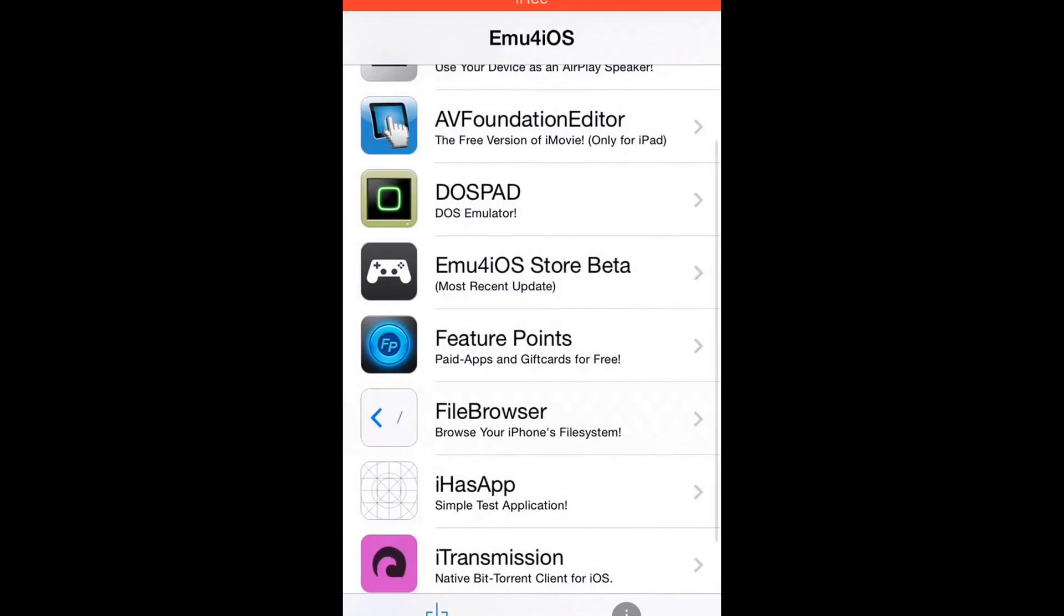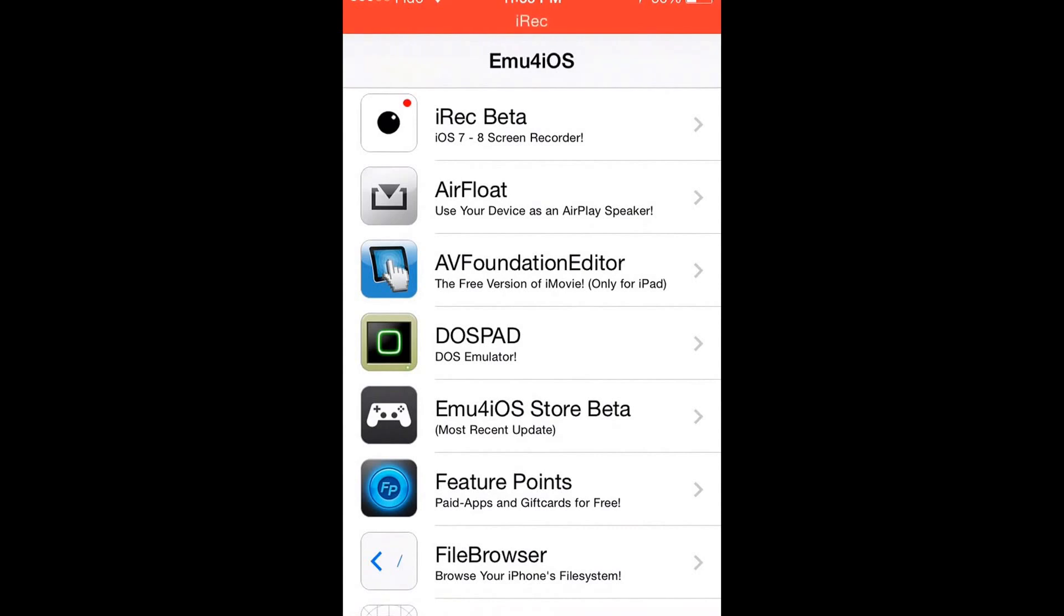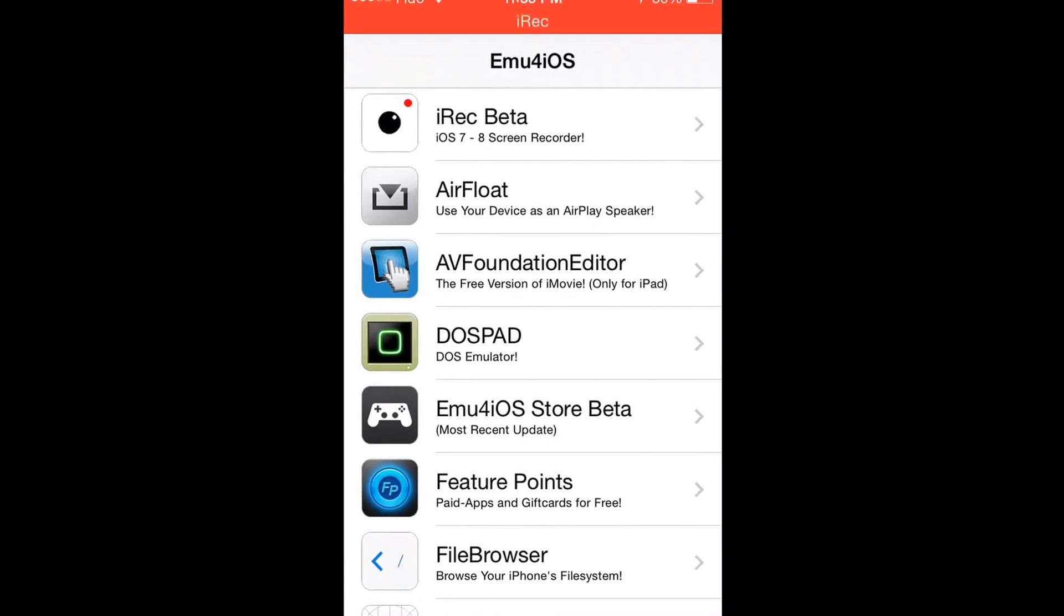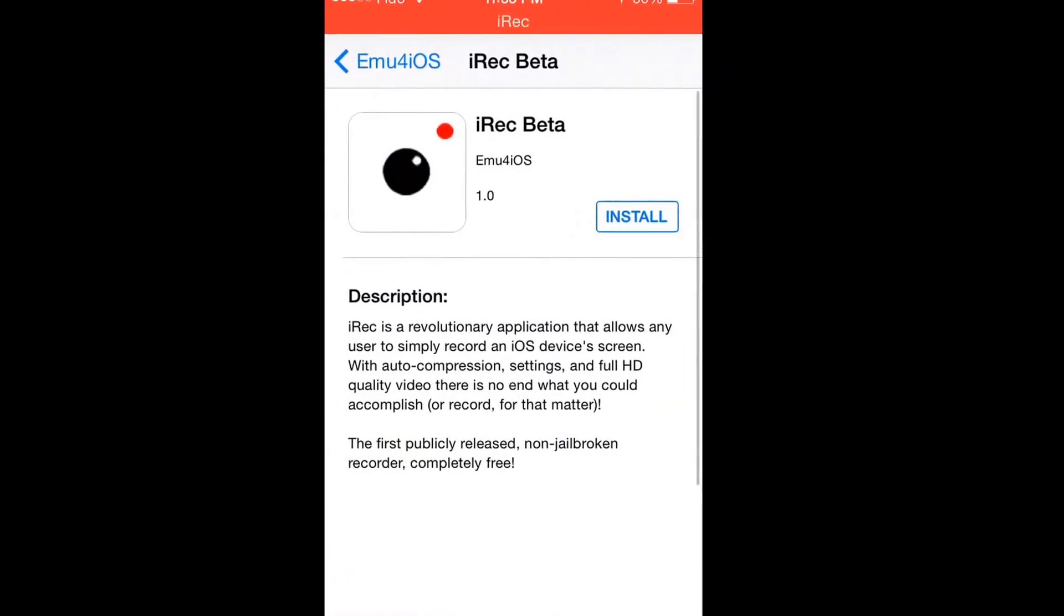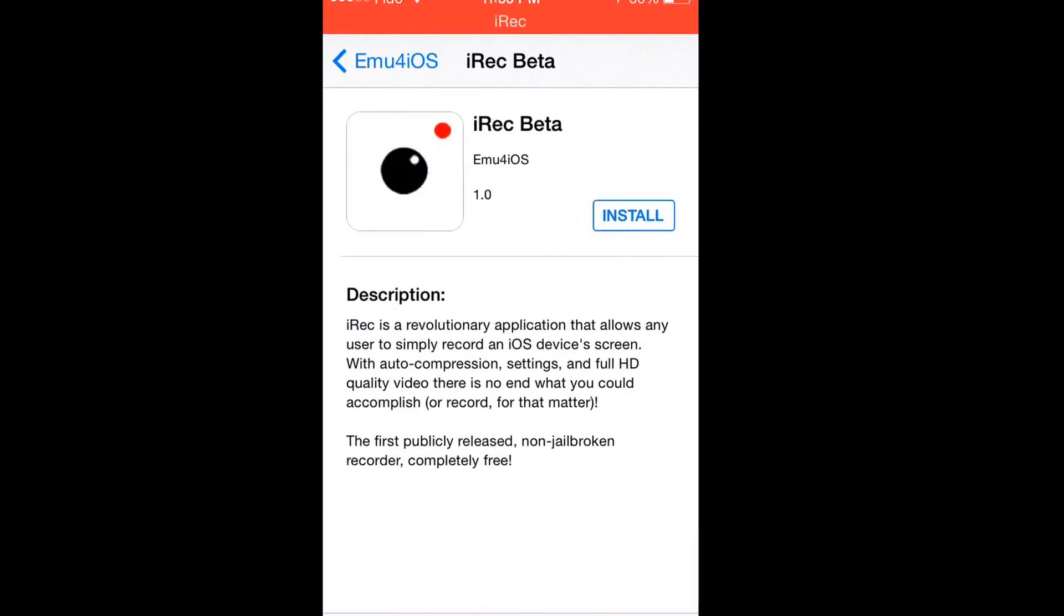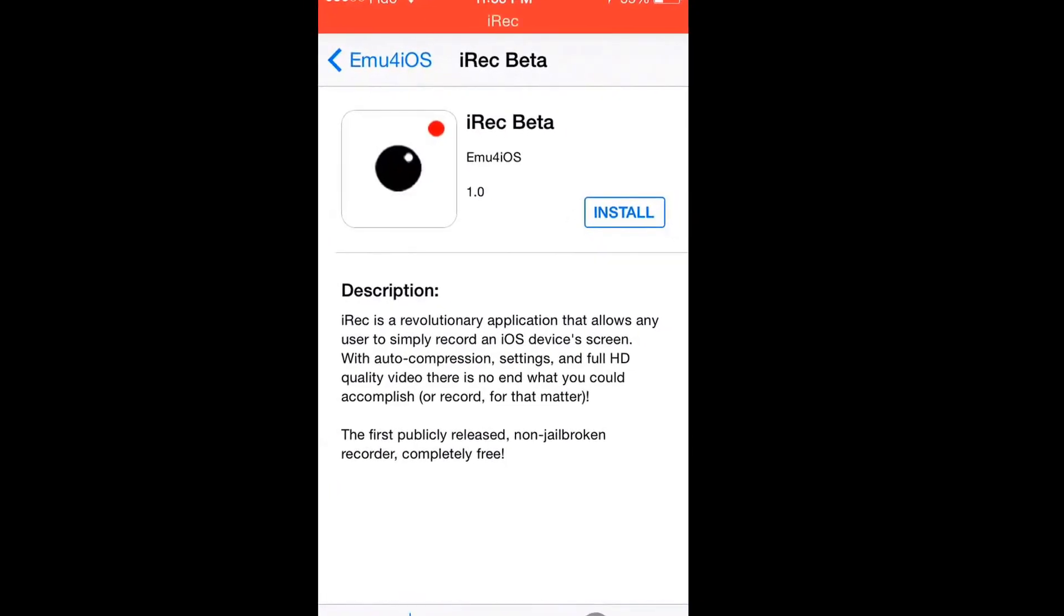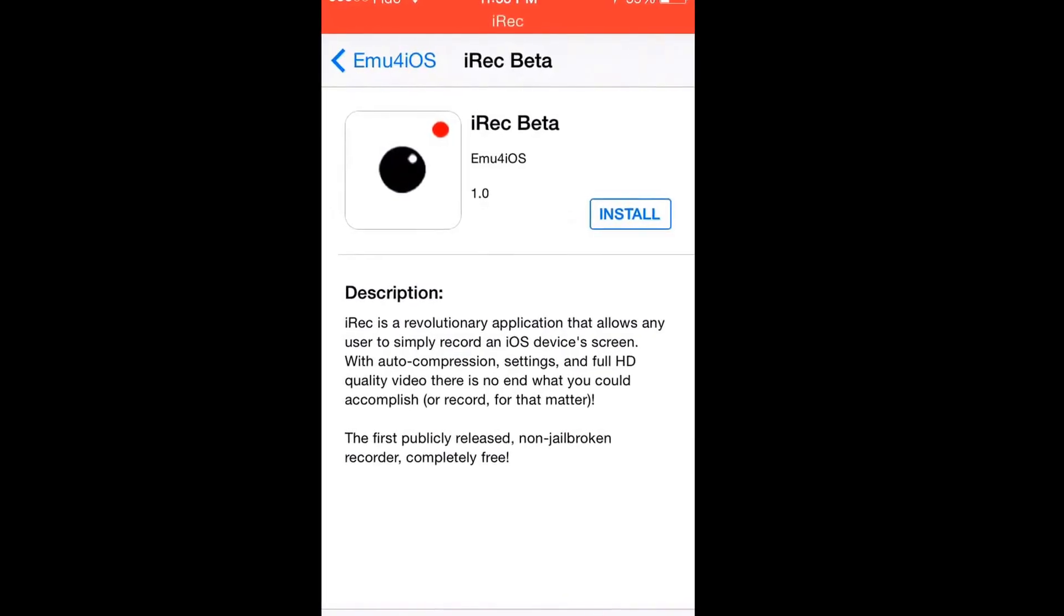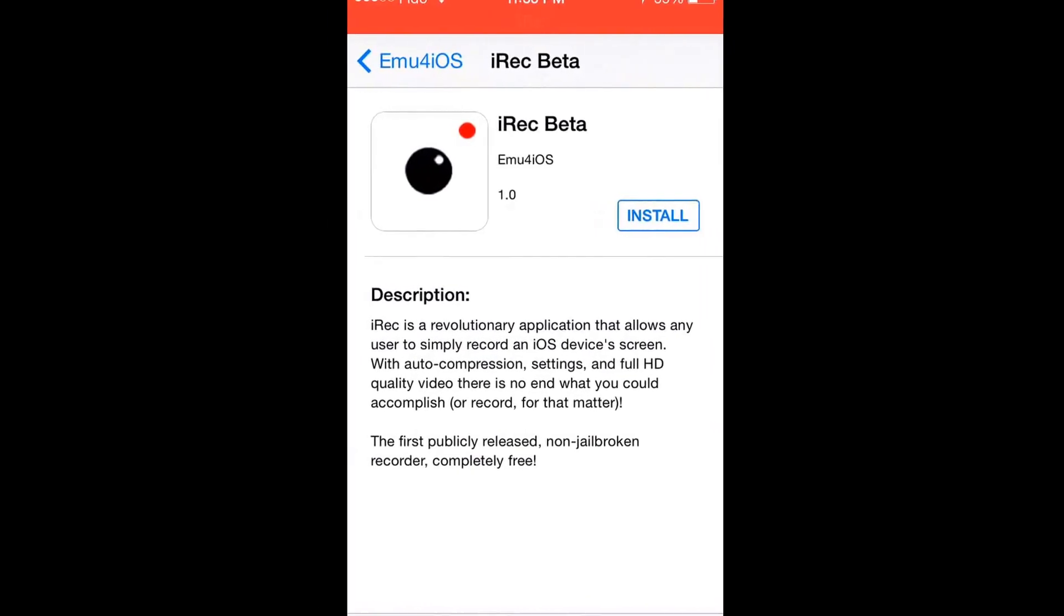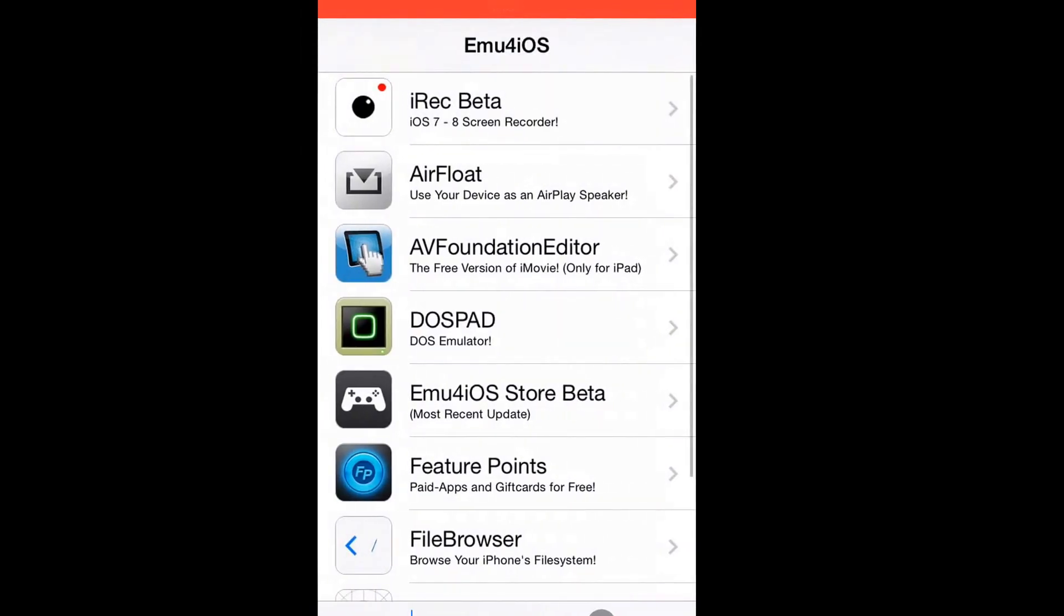And that's it. But if you want to see how to use iREC and its best settings and everything about that, there will be a link in the description below or in the comments. And that is it. Please subscribe. Goodbye.